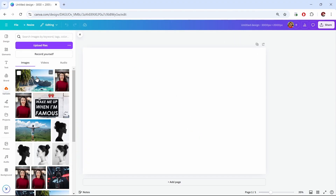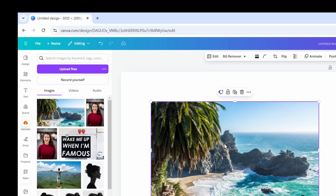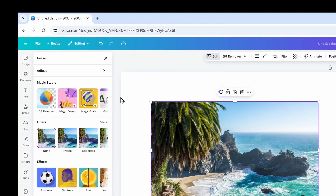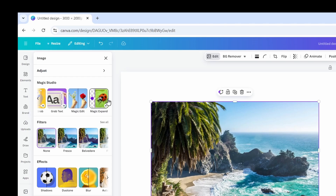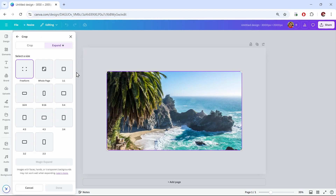I'll click it to put the image on my canvas. With my image selected I'll click edit, and on the left under Magic Studio I can scroll to the right and I have Magic Expand. I'll click this. From here we can choose the new dimensions of our image — there are many presets, specific dimensions, or fill the whole page.